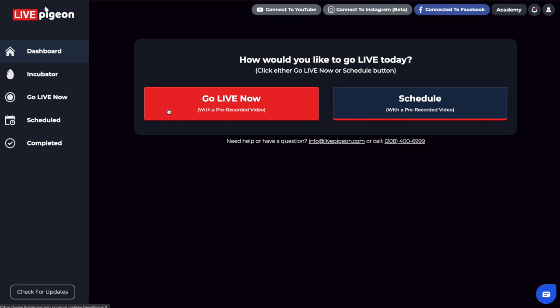We just want to take it and push it live as soon as we can. I know there's some confusion with this, so I wanted to explain upfront that's what the Go Live Now button does.